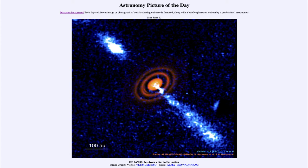Today's picture for June the 22nd of 2021 is titled HD 163296: Jets from a Star in Formation.